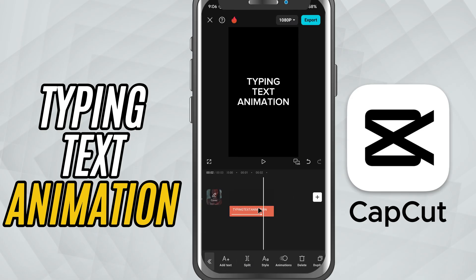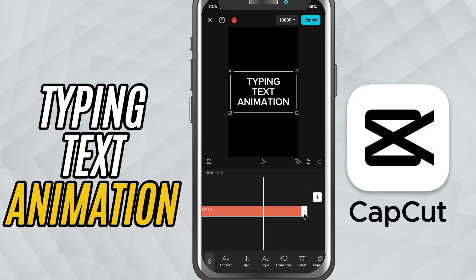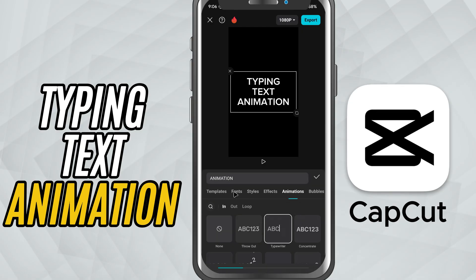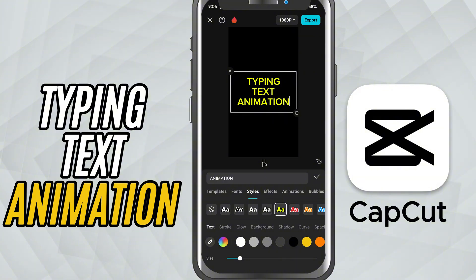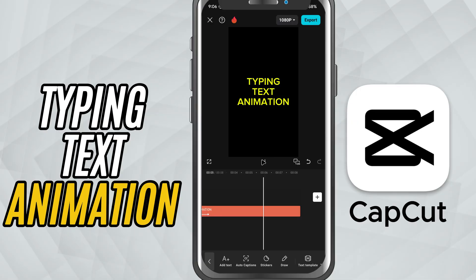You can now adjust the position, size, font, and style of the text as needed to fit your video perfectly. And that's it — you've created a smooth typing text animation in CapCut Mobile. Perfect for intros, chat pop-ups, or just adding a modern touch to your edits.